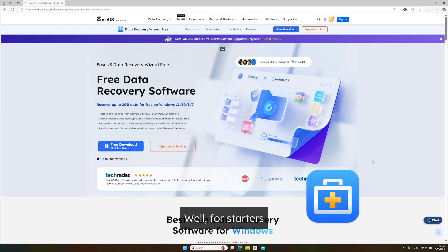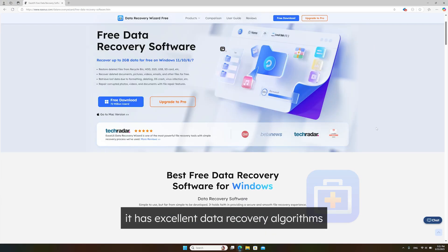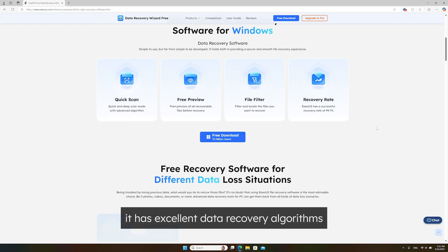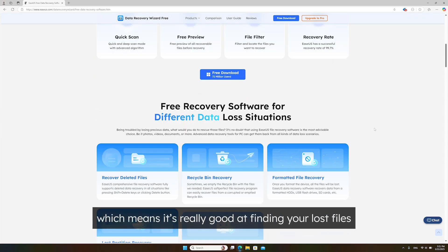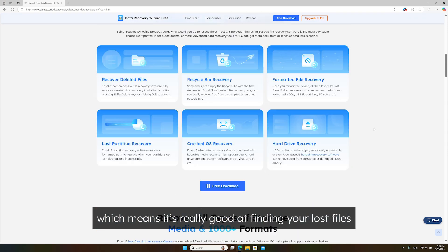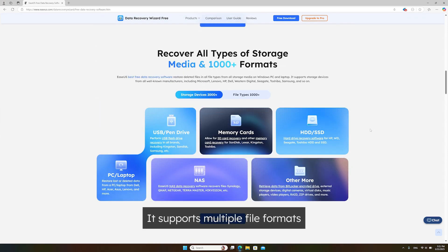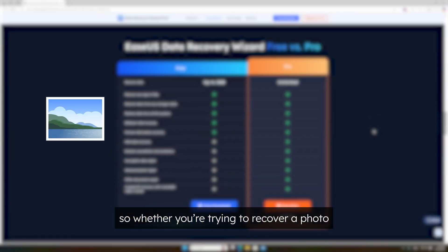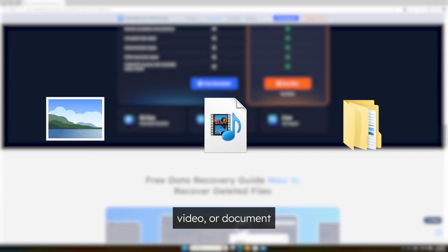Here's why I love it. For starters, it has excellent data recovery algorithms, which means it's really good at finding your lost files. It supports multiple file formats, so whether you're trying to recover a photo, video, or document, it's got you covered.